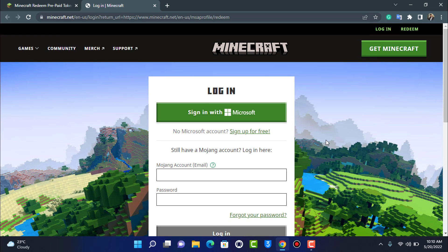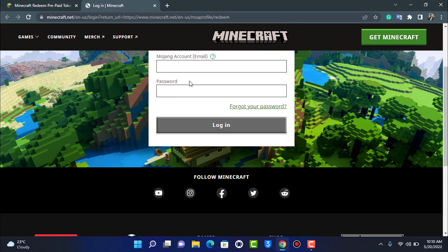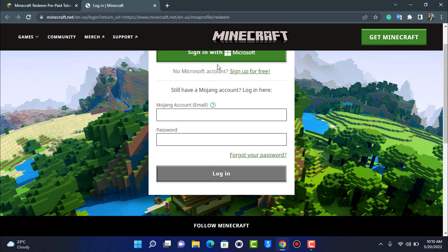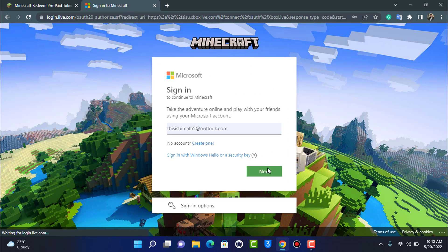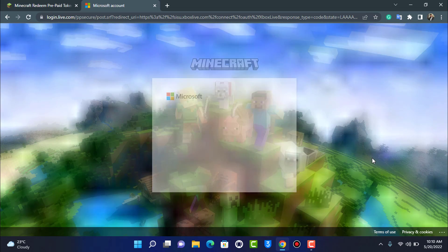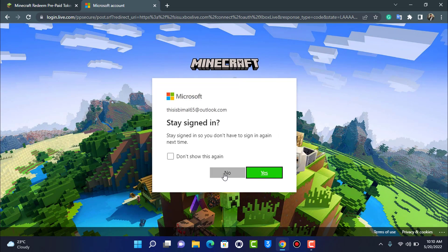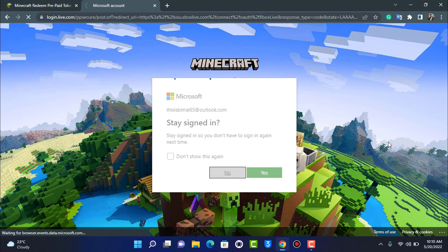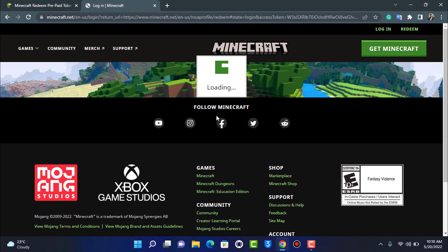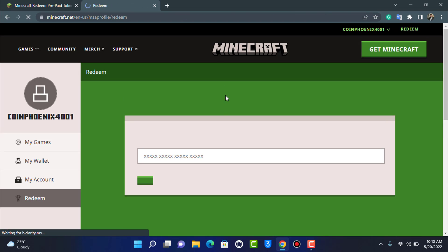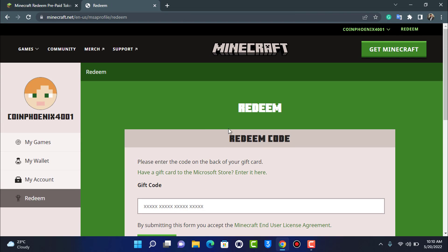It will ask you to log in with your Mojang account or your Microsoft account. You can simply go ahead and sign in with your Microsoft account. I'm going to tap Next, then sign in, and follow through all of these steps. Let the page load up fully, and as we have been successfully redirected, we are now on the redemption page.